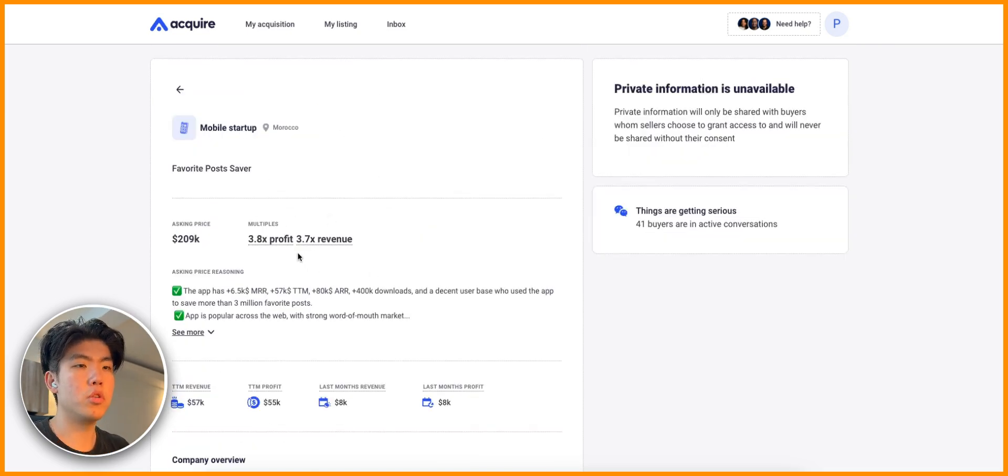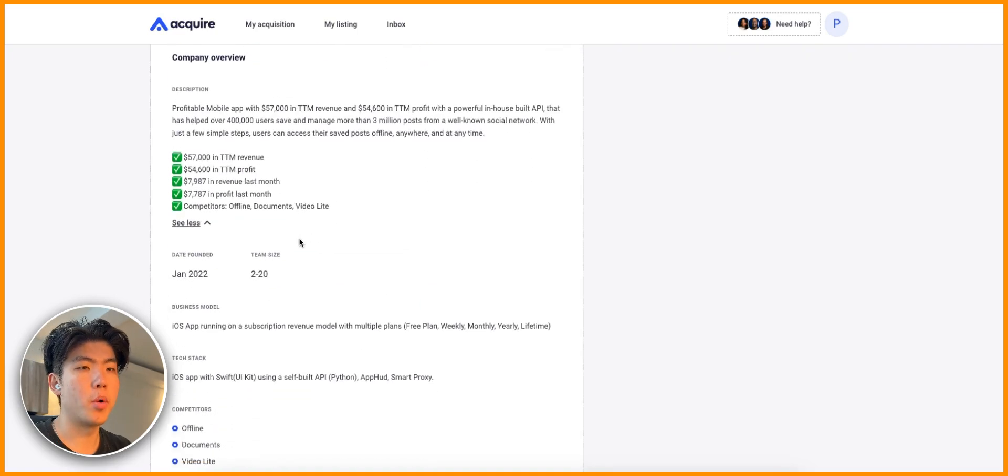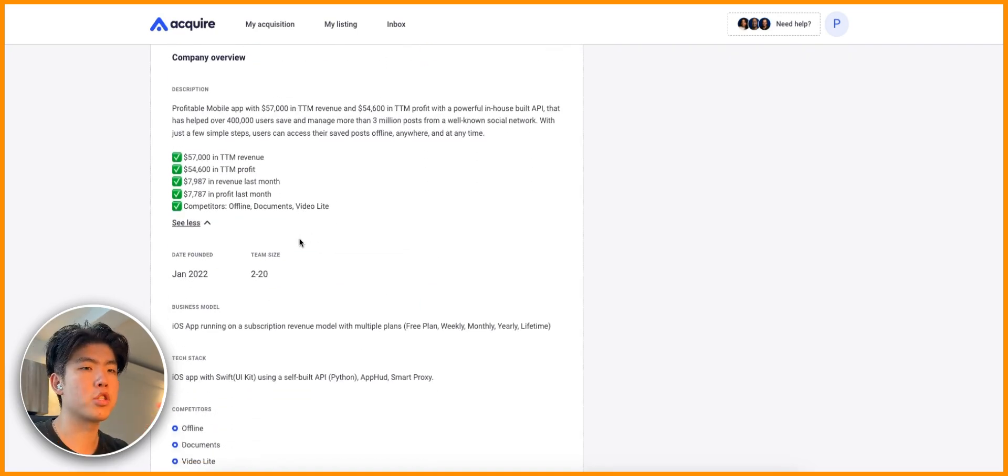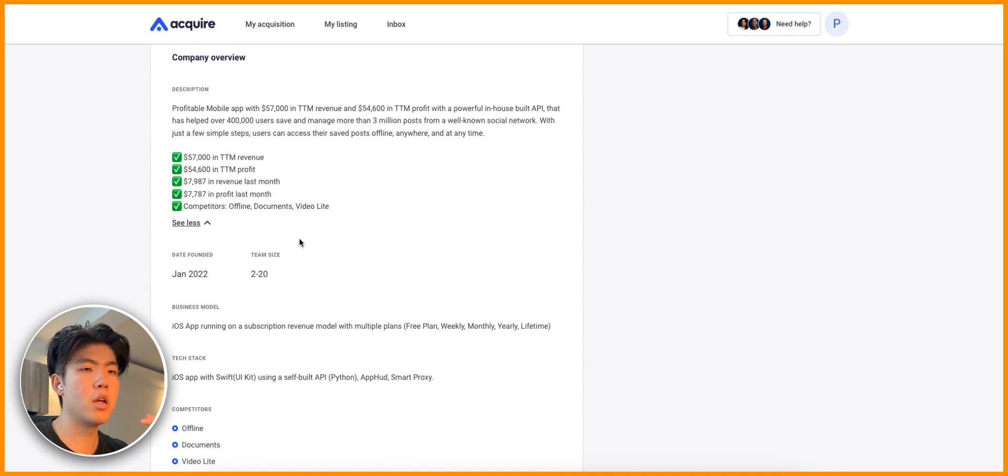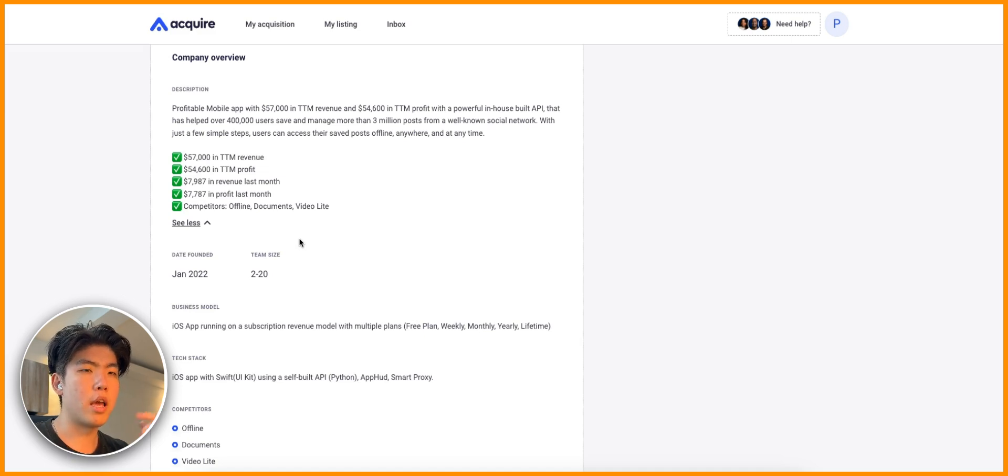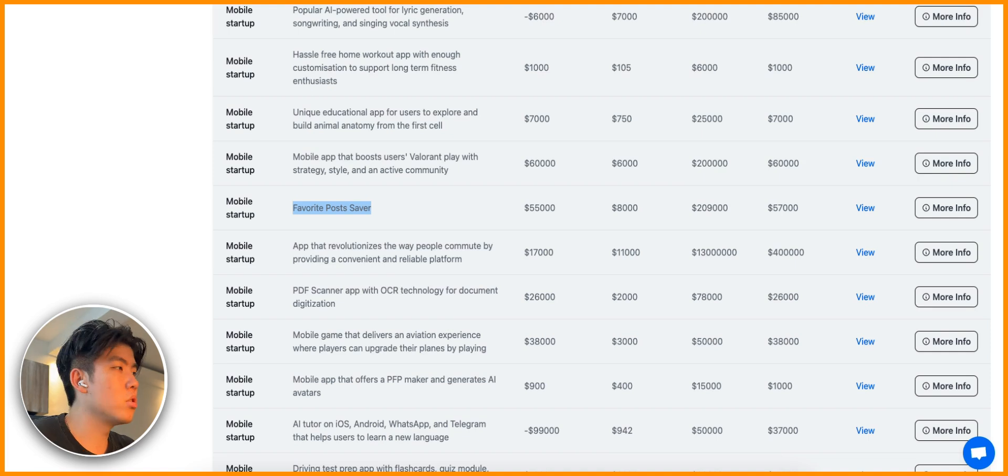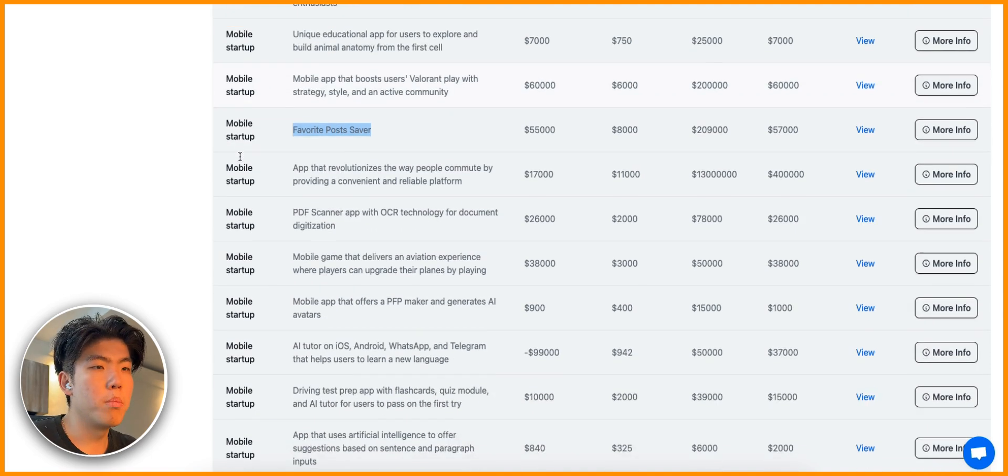This niche is just for Valorant but you can easily bring this to other games, other categories, and other niches. This one has made over $8,000. This is a favorite post saver. If you go to a listing you will see more information. We can also do Google searches. Let's search on Google if there's any apps that do this already, like Instagram story saver.